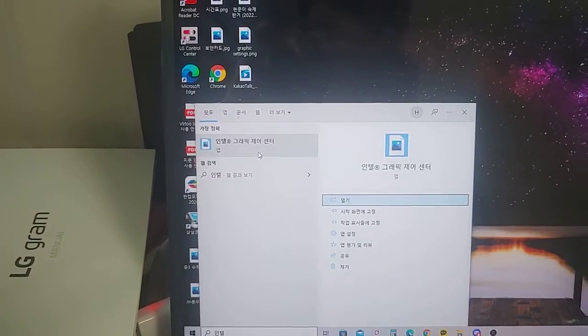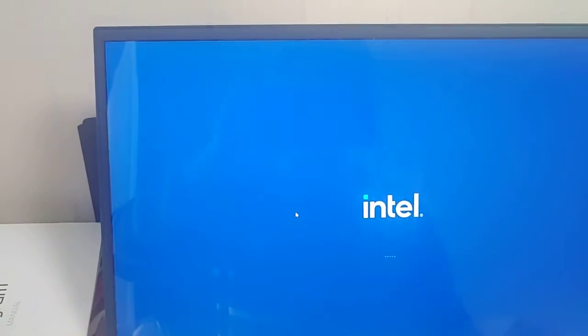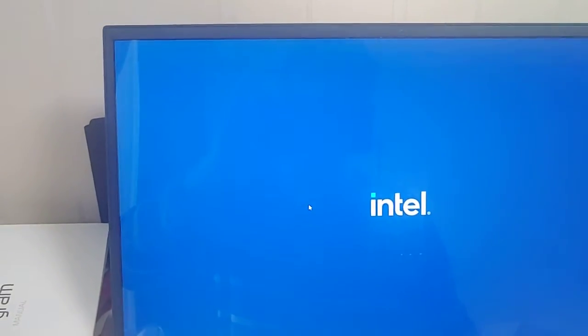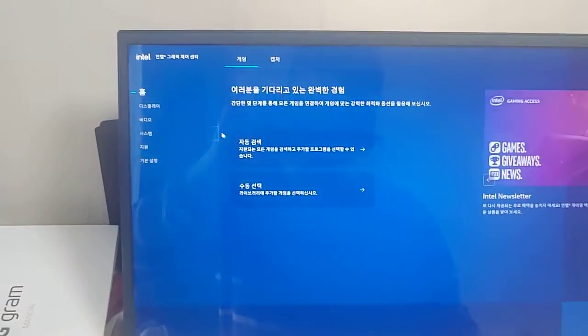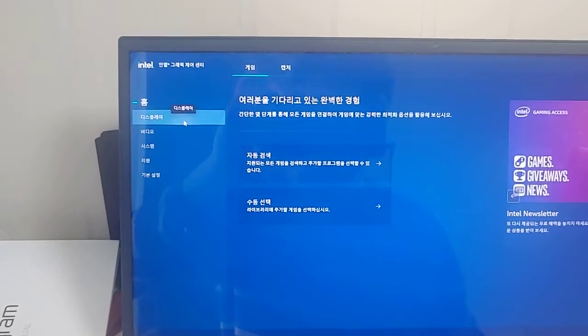Then you will see the control panel here. Click on that. Then it'll open up. Then click on display.